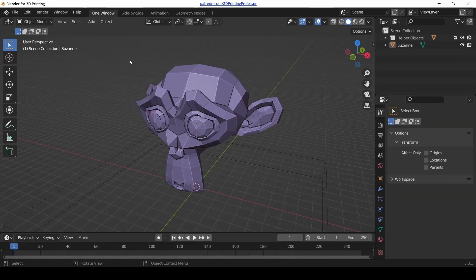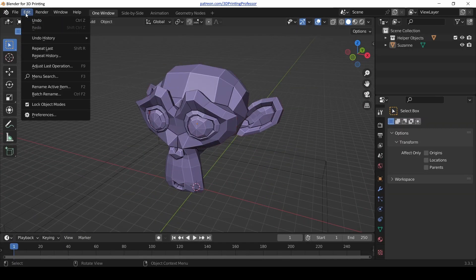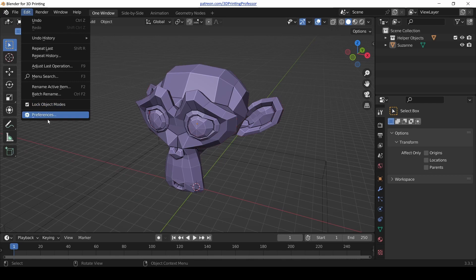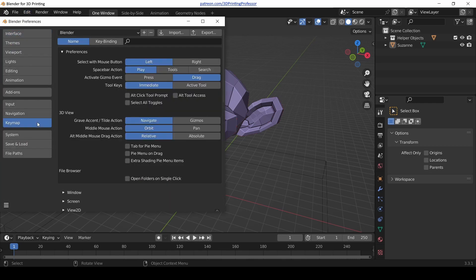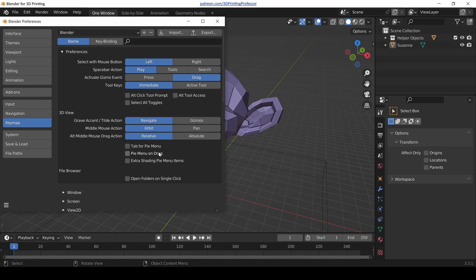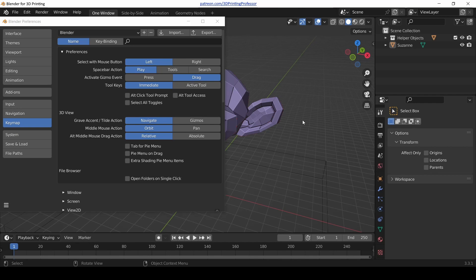One more quick thing in the Edit Preferences menu. If you go down to Keymap, you might recognize this as some of the options that were on that very first menu that popped up that I said don't worry about. If you ever want to worry about them or change them, here they are. But there's a new setting down here that I really love, it's called Extra Shading Pie Menu Items. Remember how we could switch to wireframe mode by pressing Z?